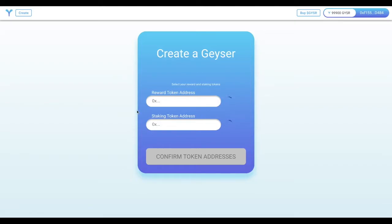Hey everyone, this is Alex from Geyser coming here today to talk about how to create your own Geyser using our web app.